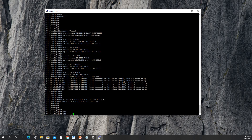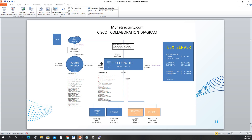Next we'll set the NTP server: 'ntp server 192.168.1.250'. The 1.250 address is the router, so we're telling the switch that our NTP server is the router.